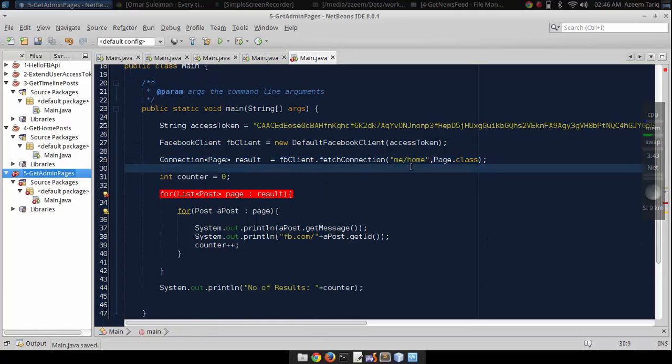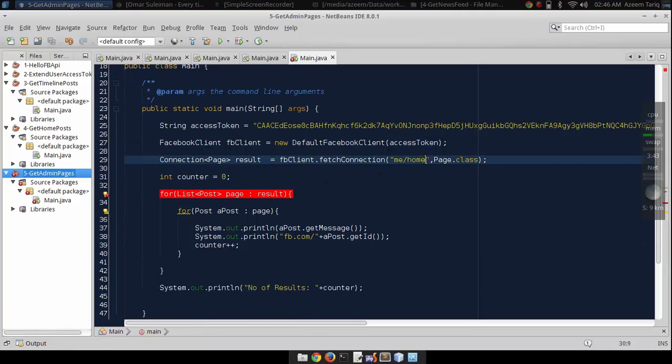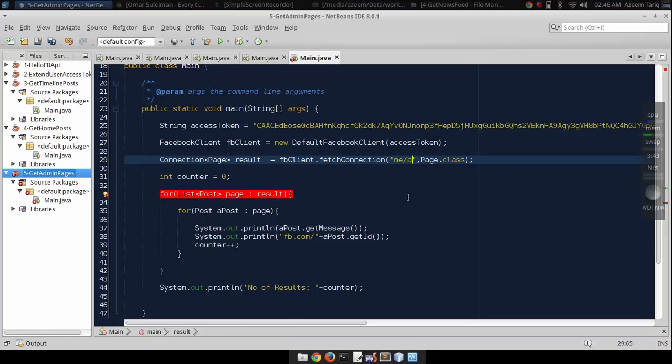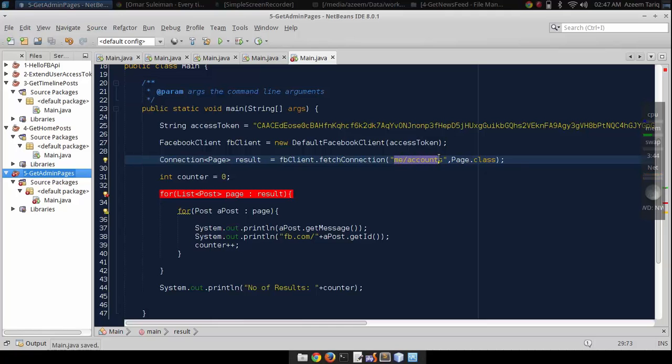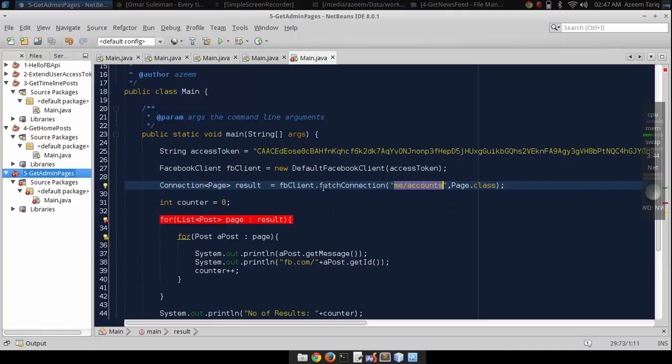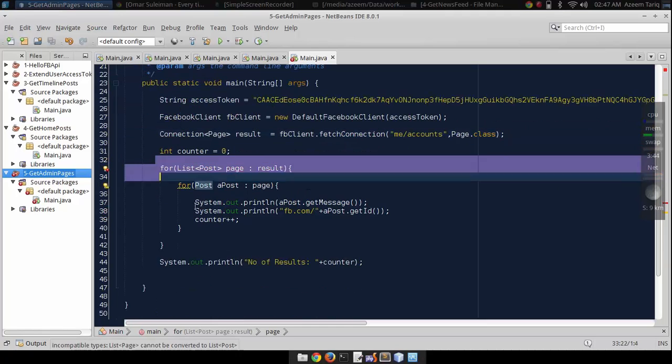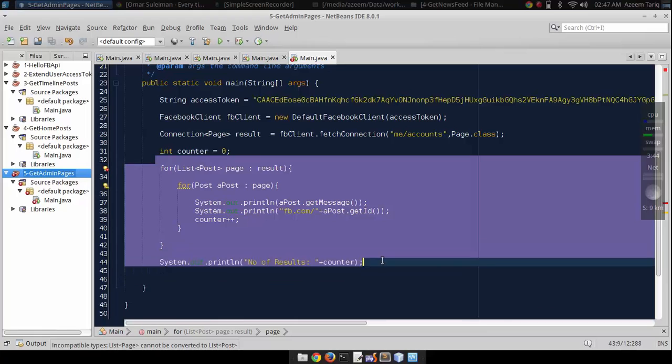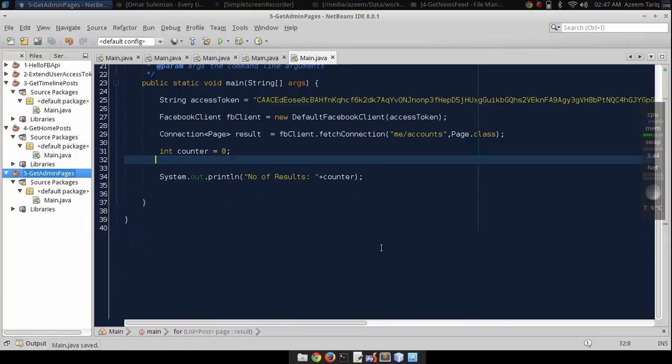The endpoint to get pages in which a user is admin is me-accounts. This is the endpoint from which we can get pages from Facebook. Let me write this code.